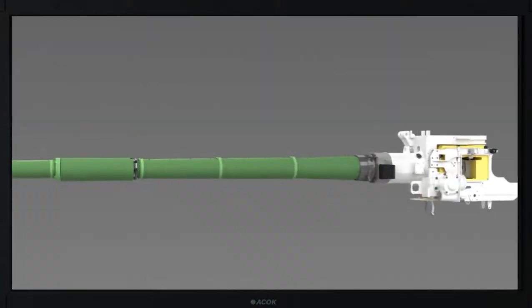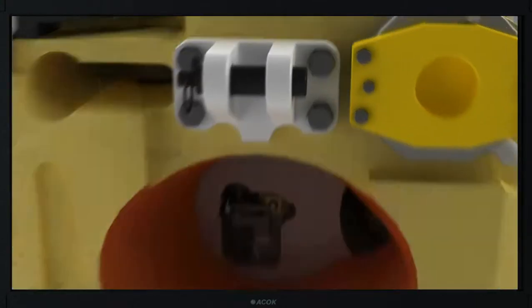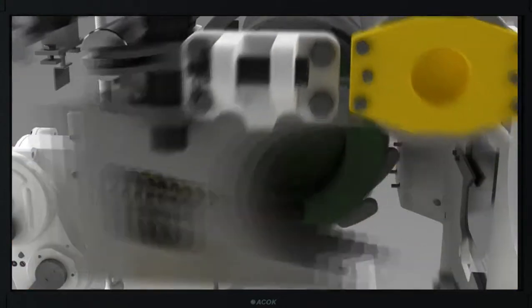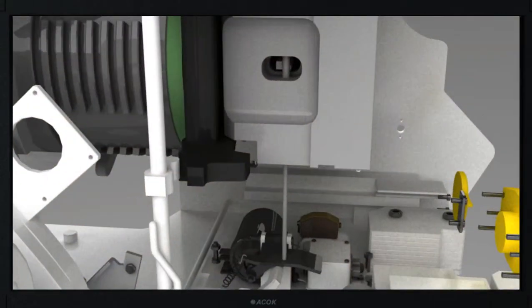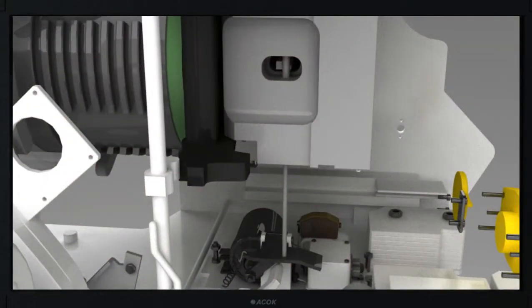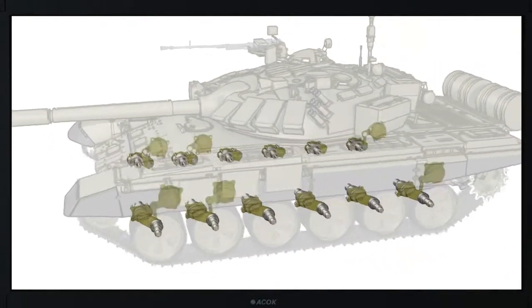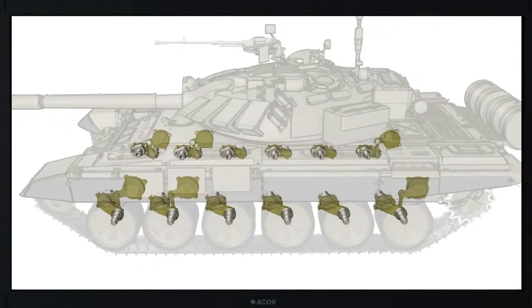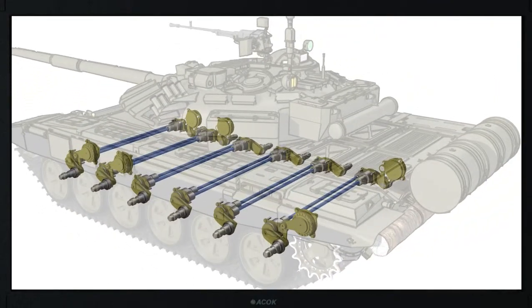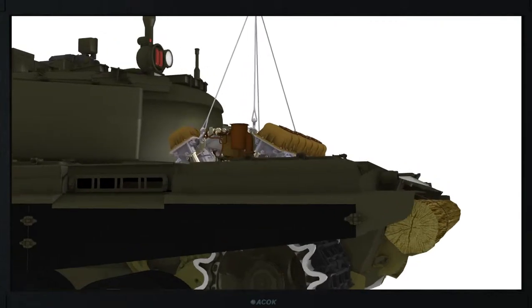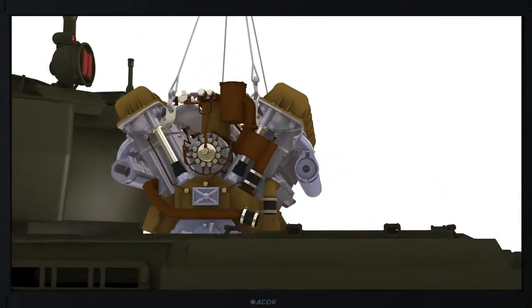Three-dimensional animations represent dynamic images of three-dimensional models and give complete representation of the real objects and their operation. Educational training algorithms, based on the three-dimensional animation, allow to acquire practical skills of working with the equipment.